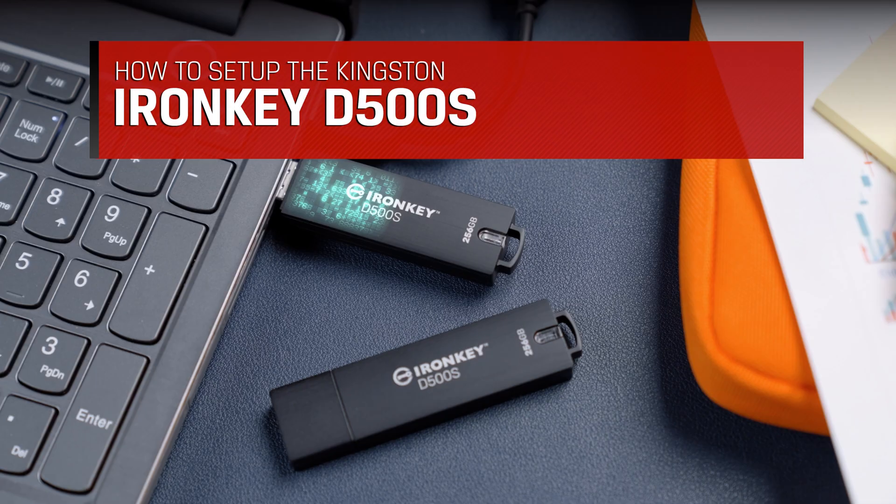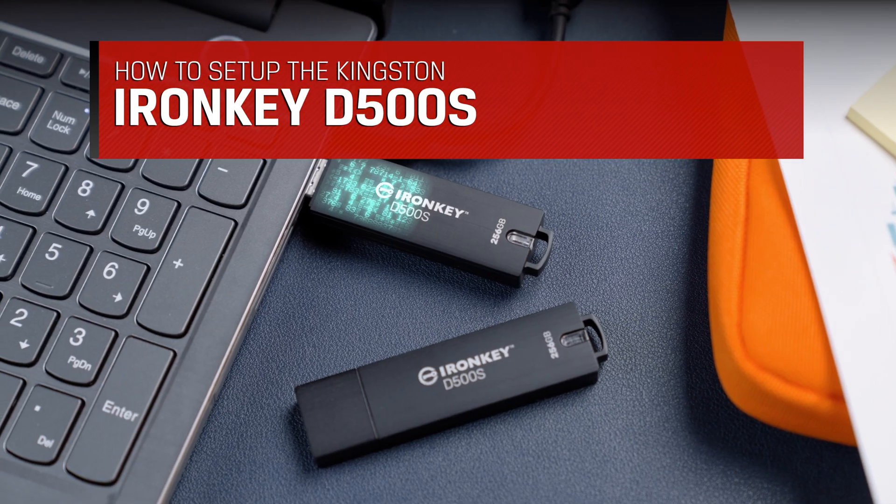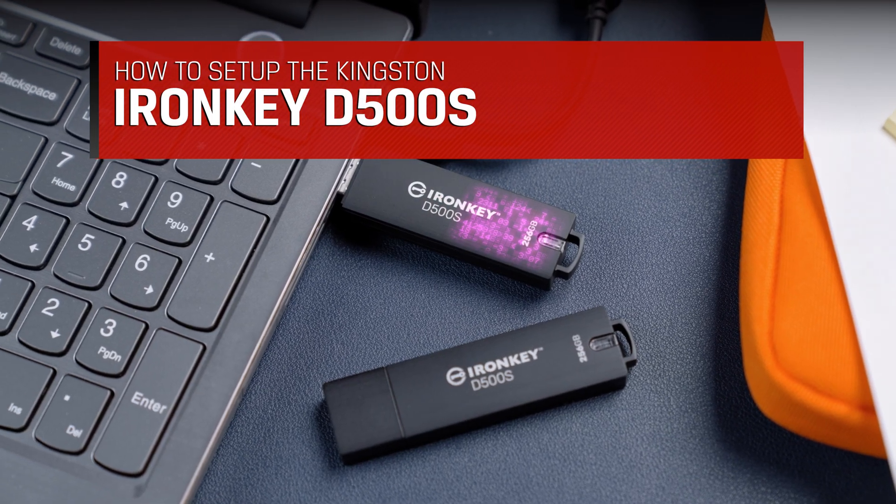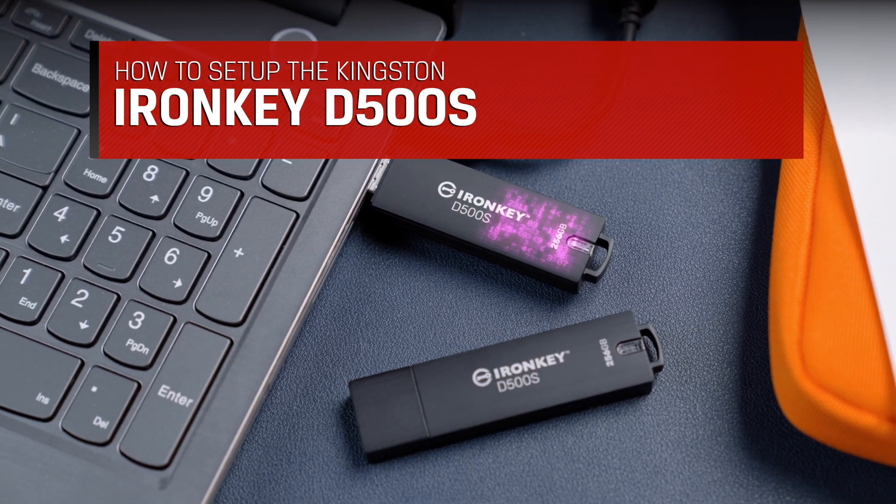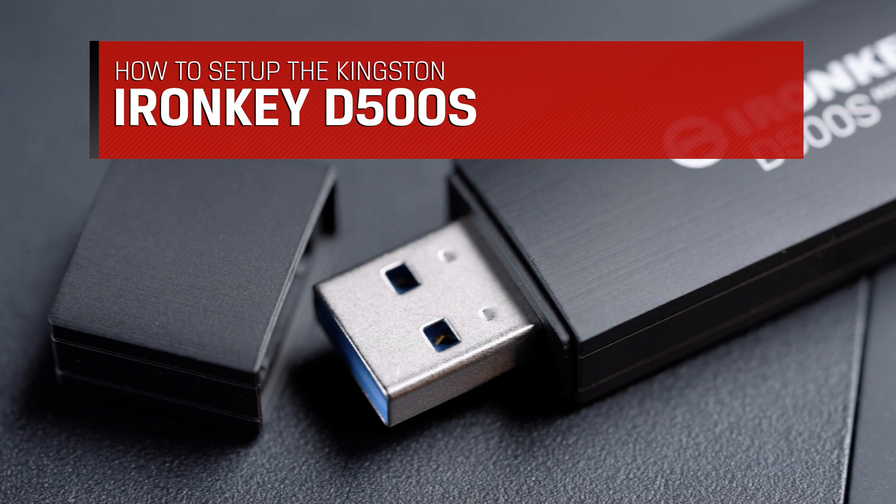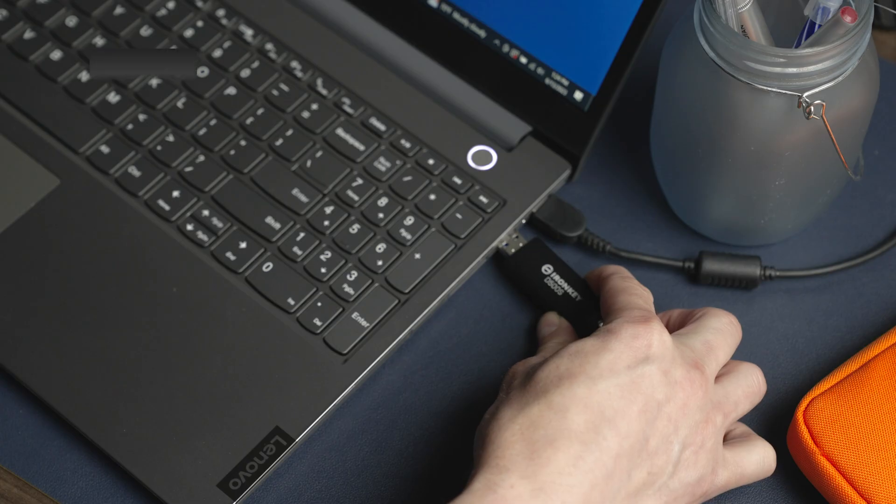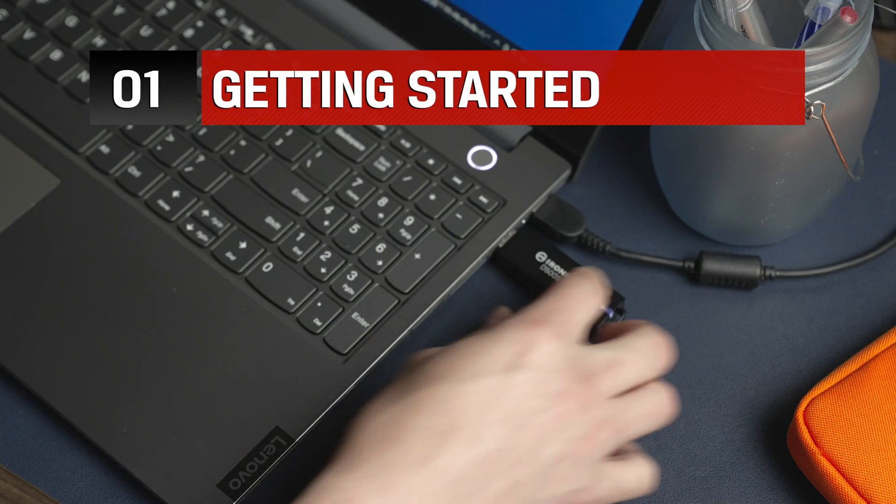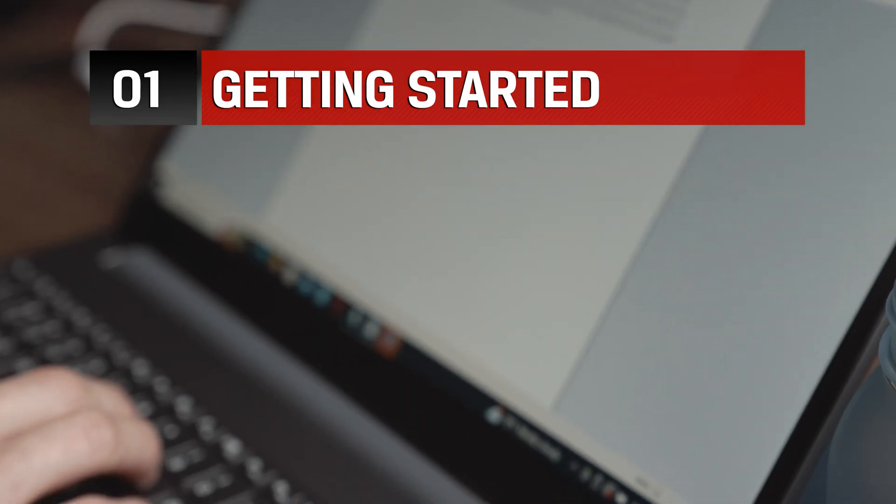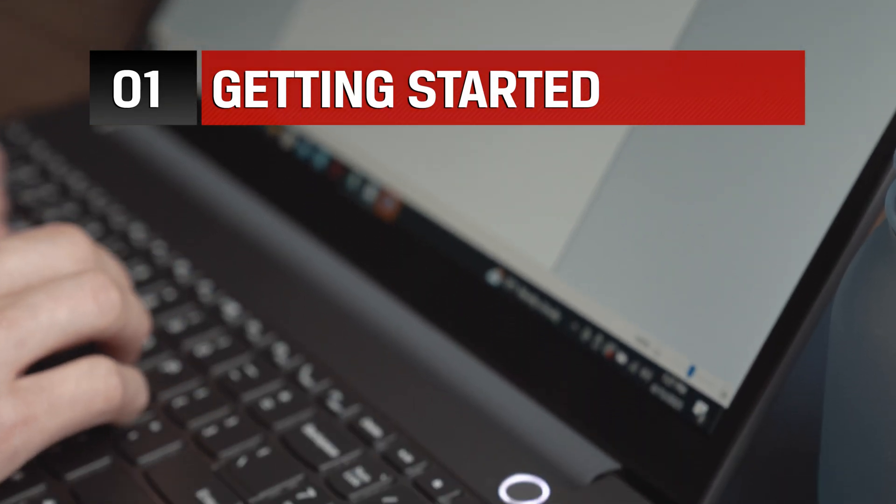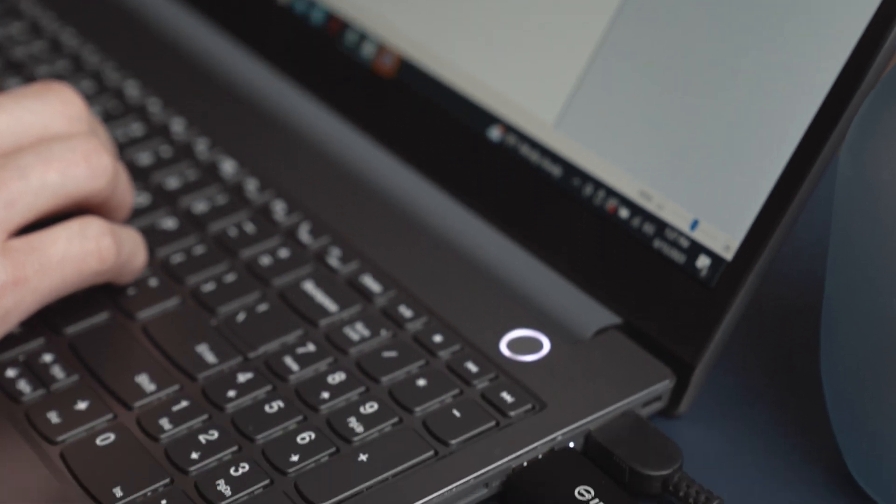In this video, we will walk you through the simple setup to get your Kingston IronKey D500S encrypted USB flash drive ready to use. To get started, insert the D500S directly into your laptop or desktop.